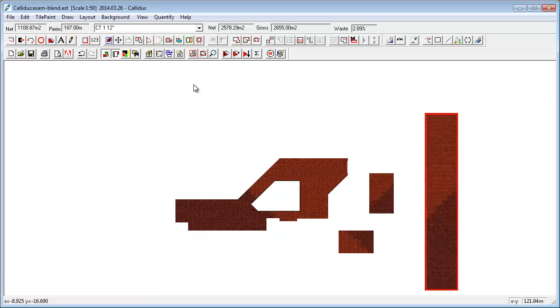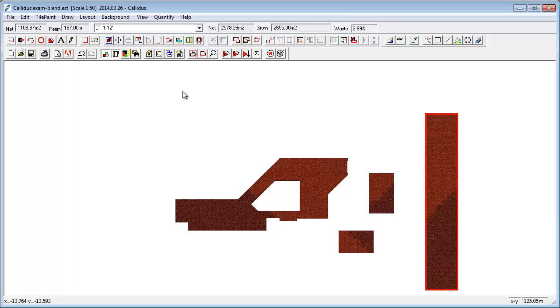So the tile script allows you to build a grid, set colors, optionally put images on there, do certain amounts of design features, and at the same time, as always with Calidus, it's going to tell you the quantities that you need. So that's a very quick overview of what we're doing with tile script.